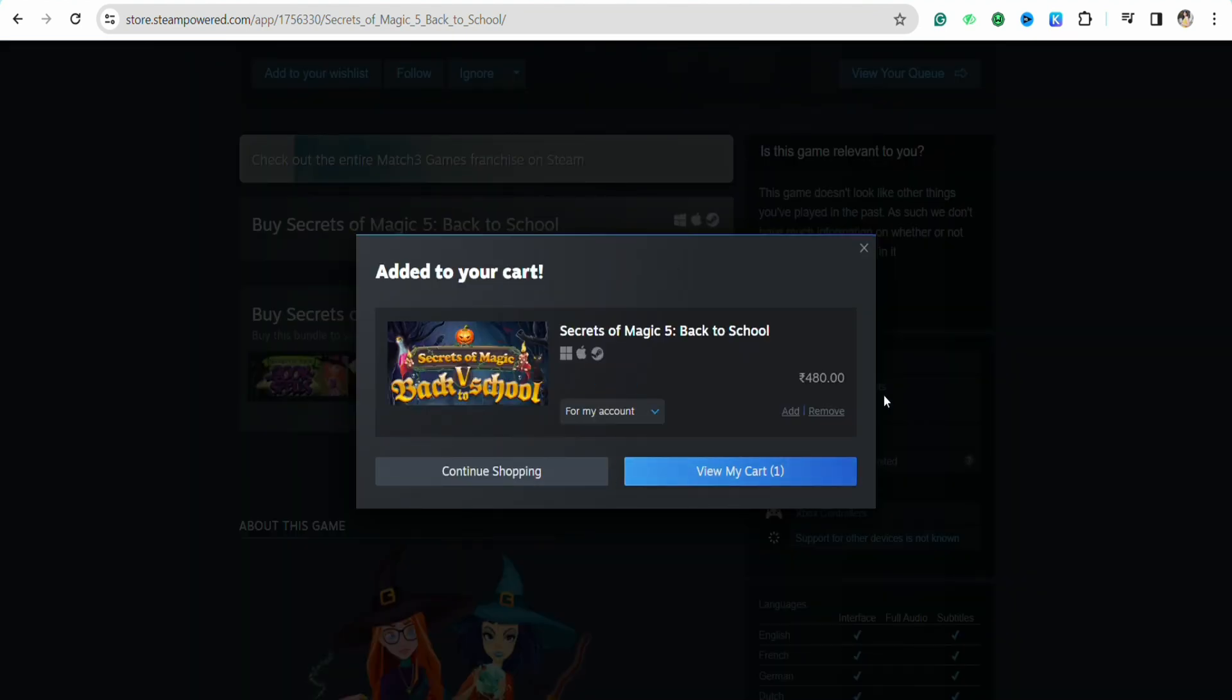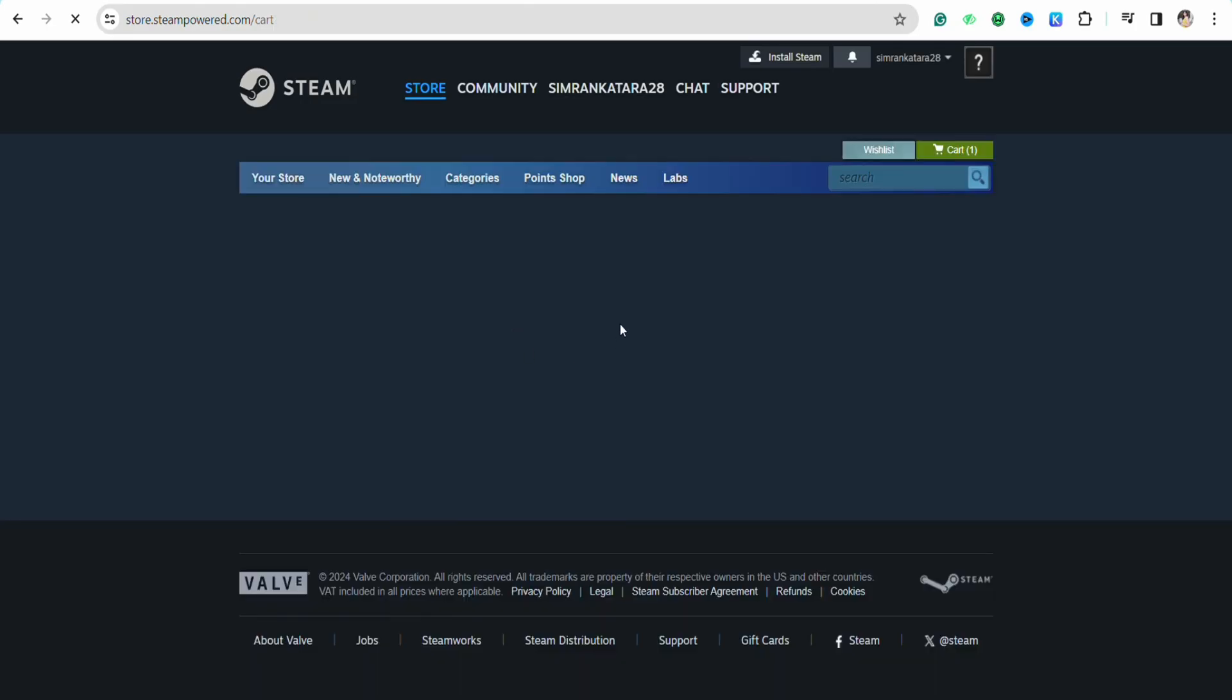Now you can click on continue shopping if you want to buy some other products, or you can click on view my cart in order to check out with this particular order only.